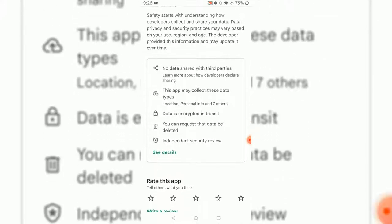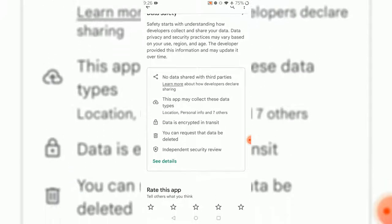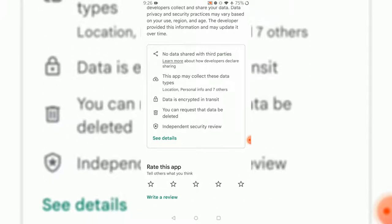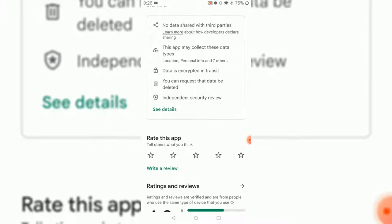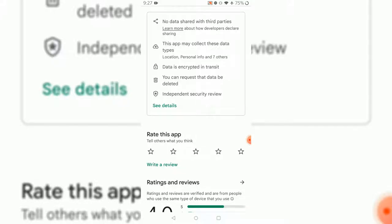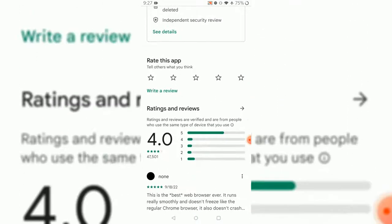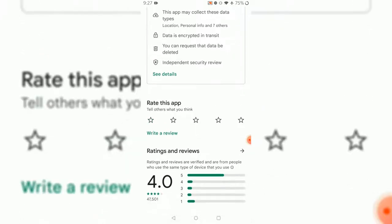What are the pros of this browser? No data shared with third parties - this is very important because most browsers actually share data with third parties. I really don't want to personally share my data. This app may collect location, personal info, and seven other data types to provide better service. Data is encrypted in transit, which is another good thing. You can request data be deleted, and there are independent security reviews.